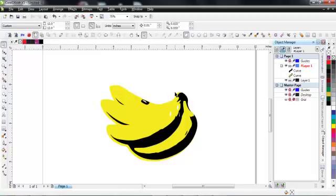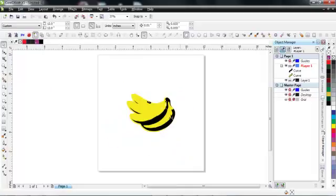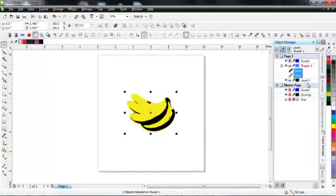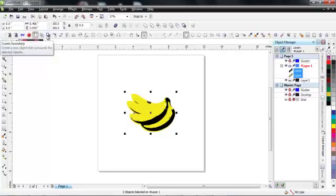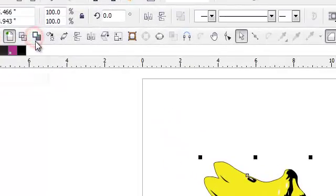I've got this banana here and say I want to make a set of stickers and cut out about an eighth of an inch white border around them for my printer. I'm going to select all the objects — a yellow curve and a black curve — and go to the create boundary button. It creates a boundary around all the objects even if they're overlapping, which is a really awesome, unique feature of CorelDRAW.